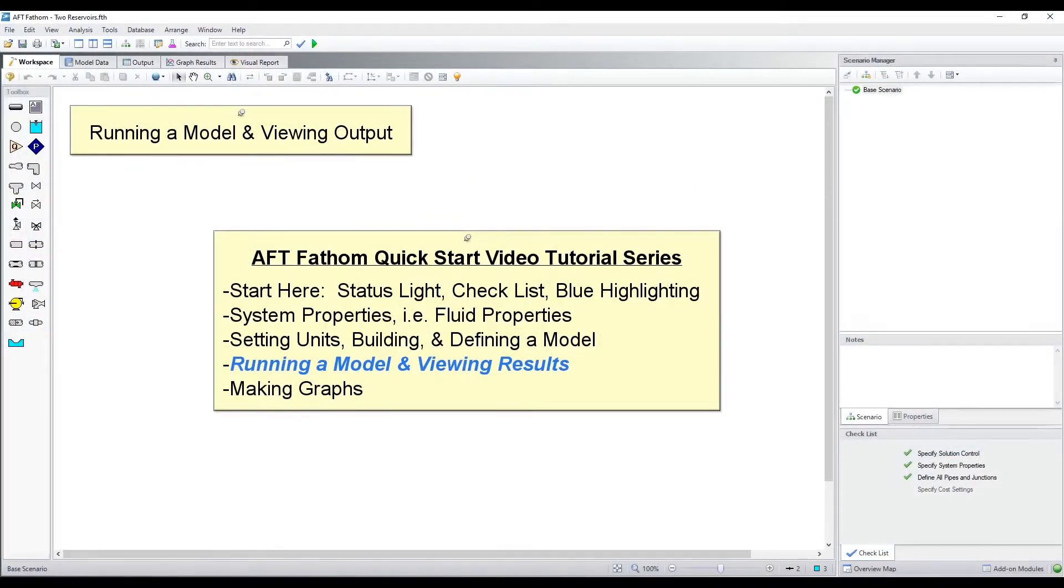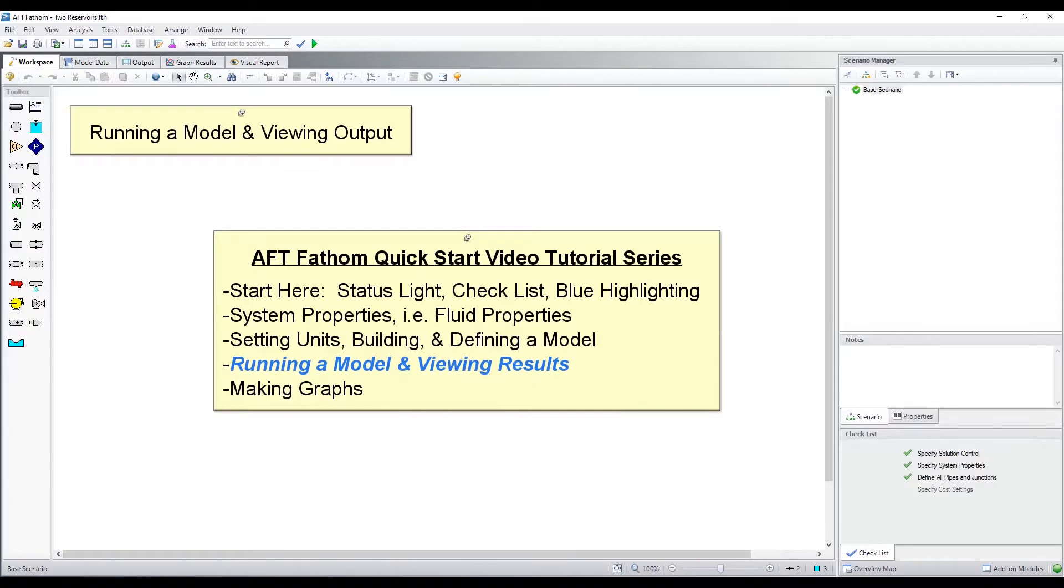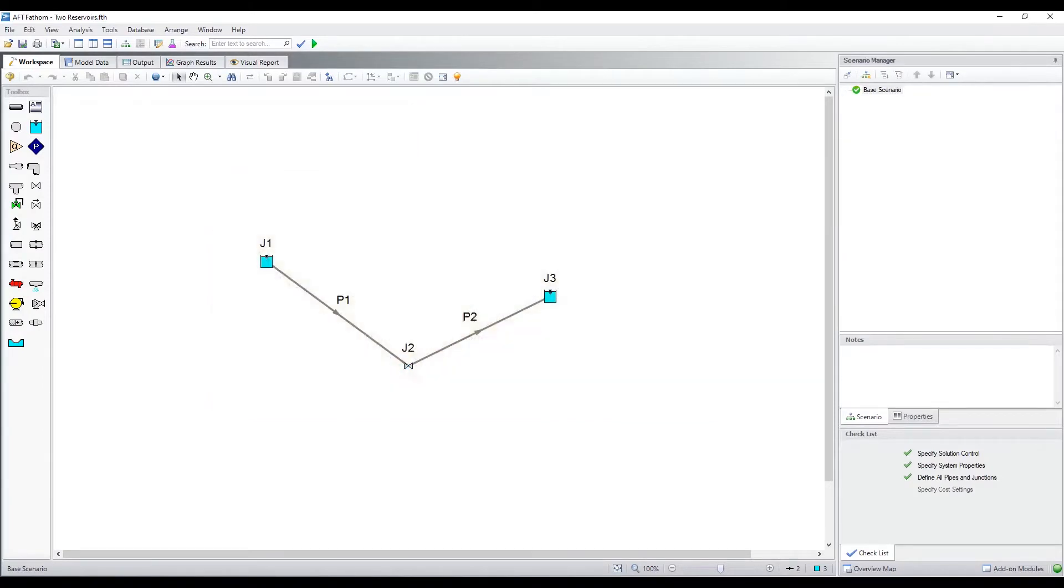In this video we will demonstrate how to run a model of a piping system and view results with the output and visual report windows. Click the green arrow in the main toolbar to run the model to calculate results.